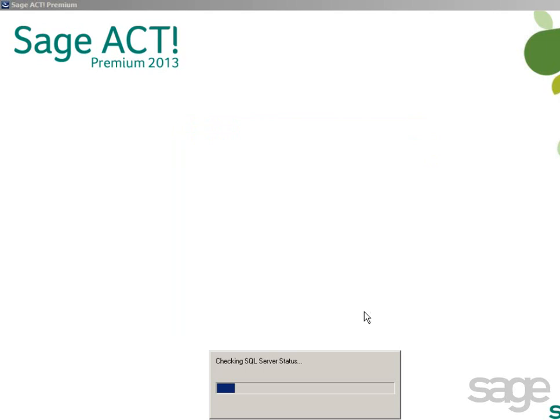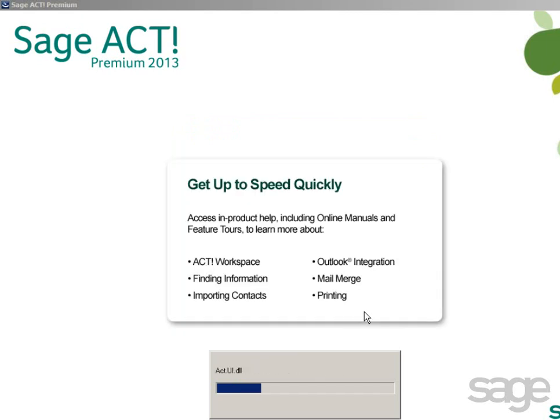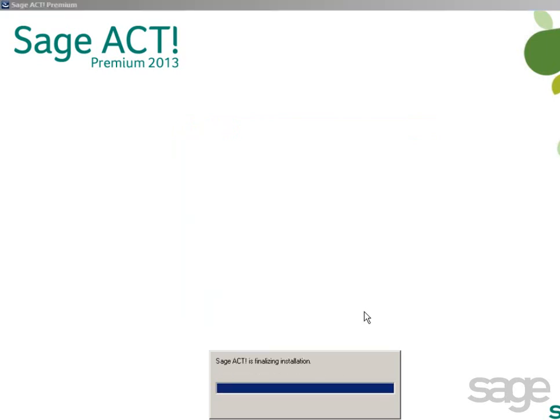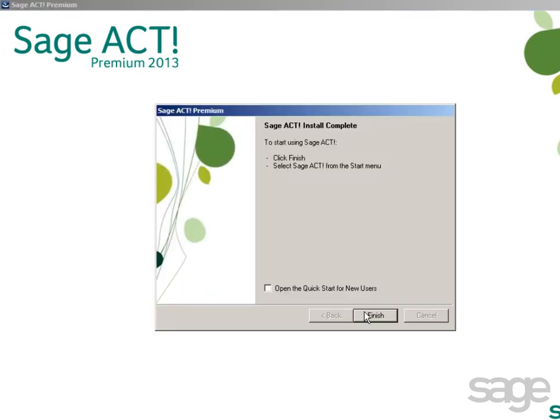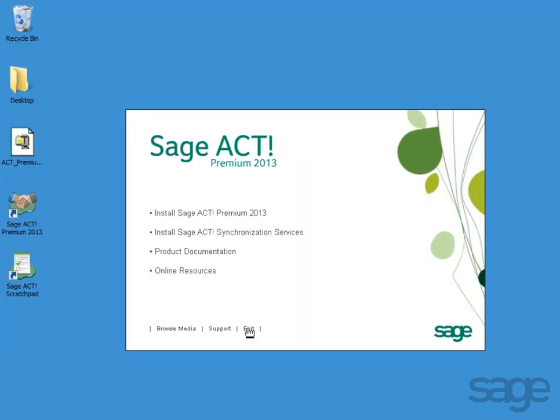If Microsoft SQL Server is not installed, it'll be installed first, followed by the SAJACT program files. After the installation is complete, click Finish and exit the installation splash screen.